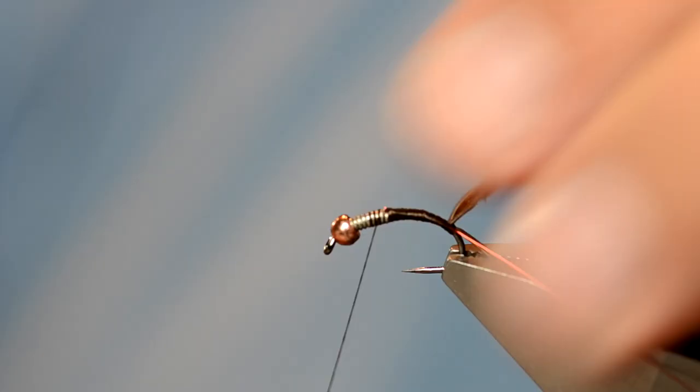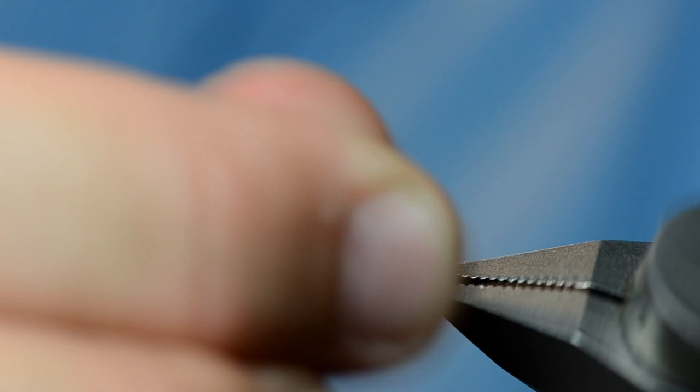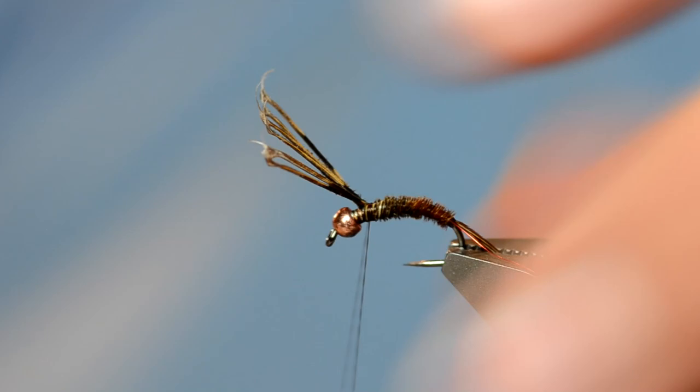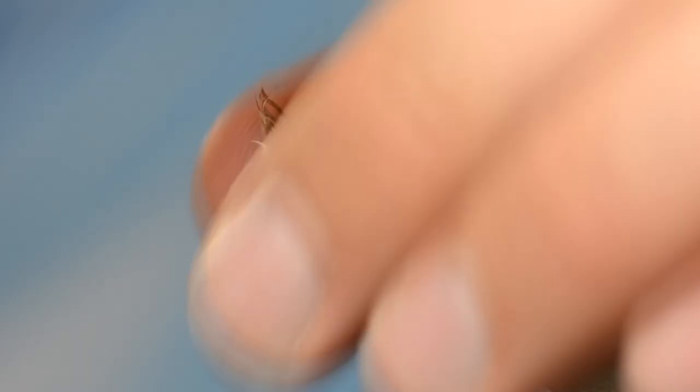So now I'm going to take my pheasant tails and I'm just going to use the rotary feature to wrap those up the shank. I'm going to wrap them pretty close up to the top of where the bead is. The cool thing about the Frenchie is it doesn't have a wing case so you just clip off the ends and it really saves you time on the fly.